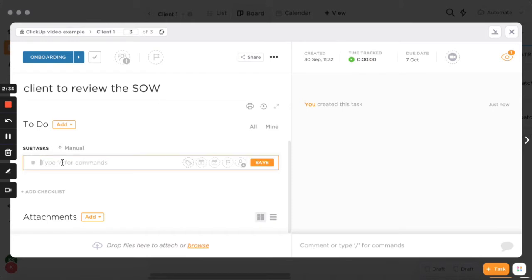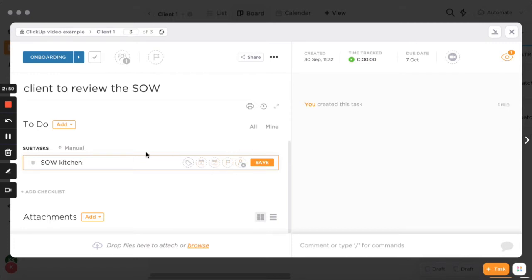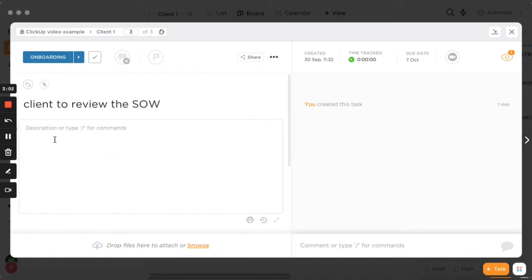For example, if reviewing the scope of work for the kitchen is top priority, you can set different due dates, priorities, and assign subtasks to different people. You can also add attachments. Personally, I create a Google Drive folder for each client and add the link in the description box, so all documentation for that client lives in Google Drive.